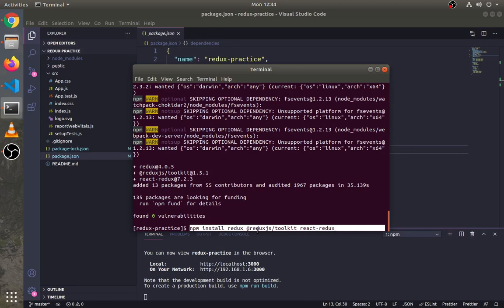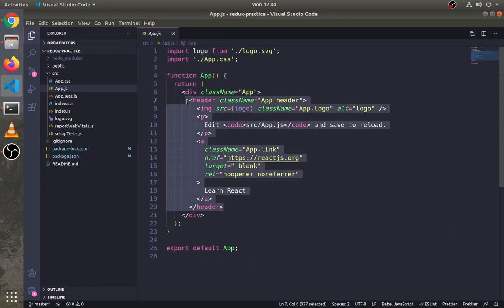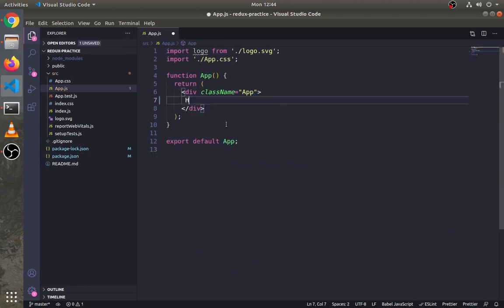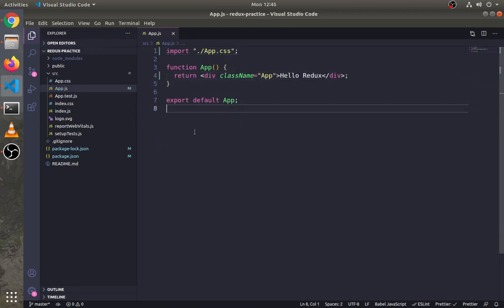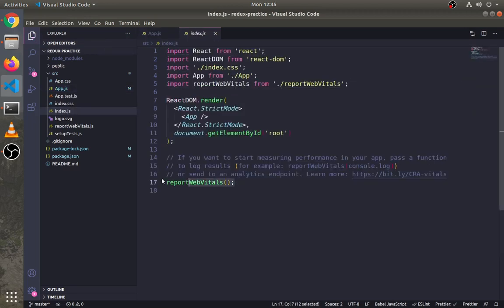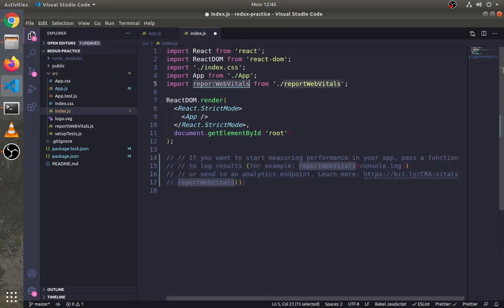We will need these three packages: first is Redux, then React Redux, and the last is Redux Toolkit.